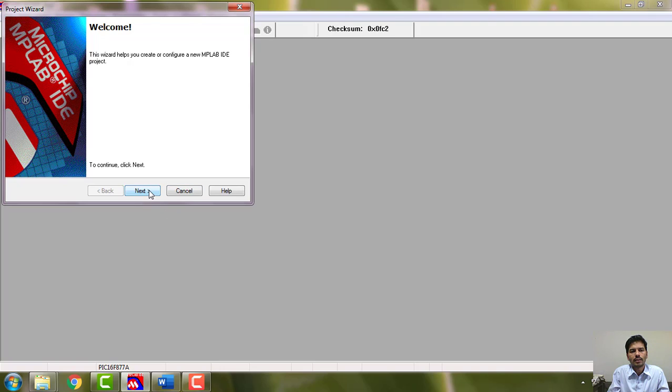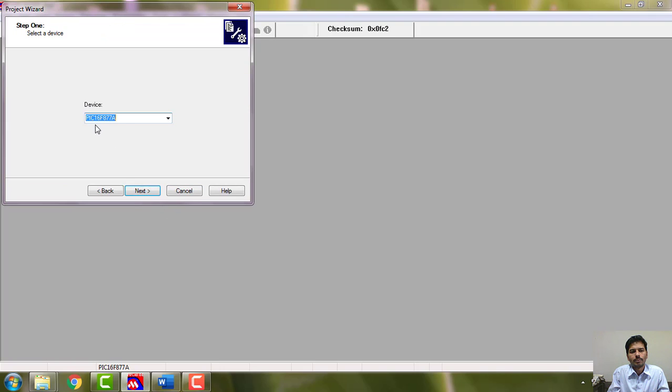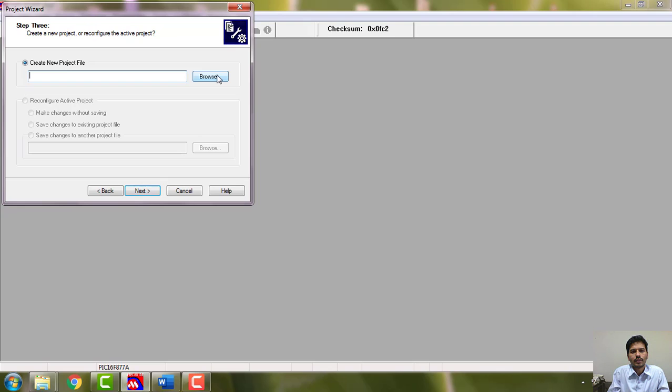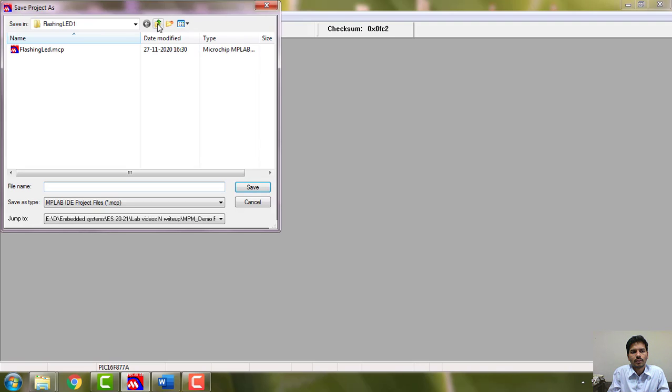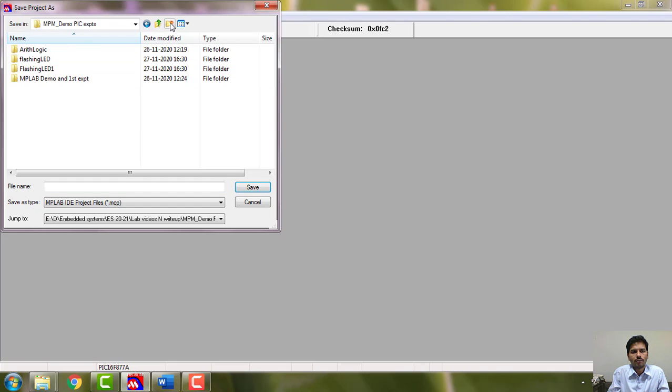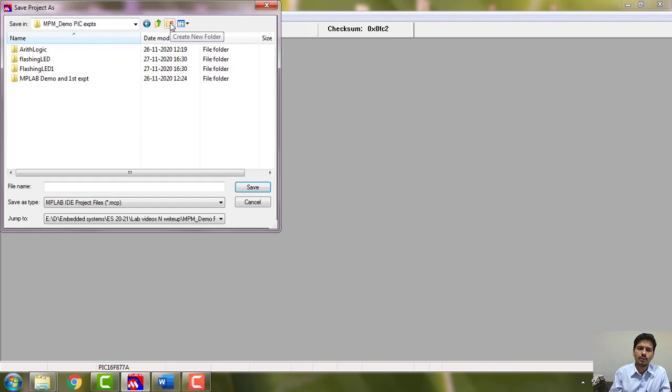Let's go ahead and do it. Go to project wizard. Make sure that you have PIC16F877A device selected and say next. Create new project. You are in the main folder and for each project I ask you to create a new folder.